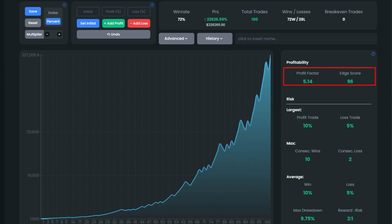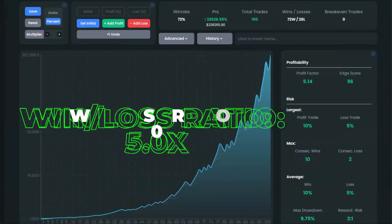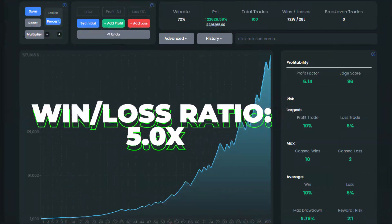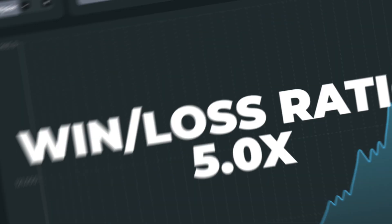The strategy has a profit factor of 5.14, pointing to outstanding profitability. When it comes to risk analysis, the win-loss ratio came in at 5 because we faced 10 winning trades in a row and just 2 successive losses. The maximum drawdown, in our case, was just 9.75%.